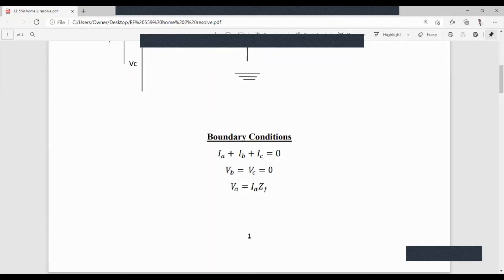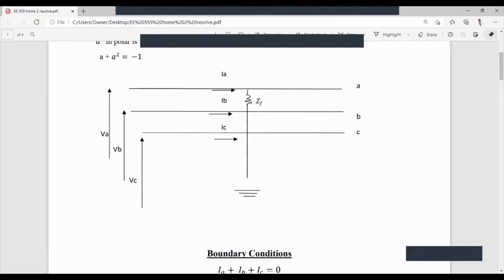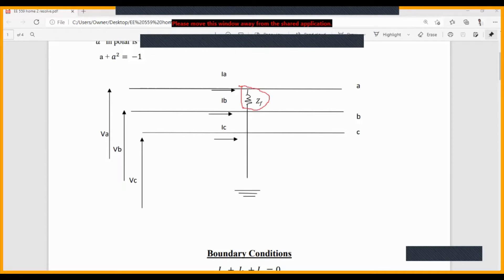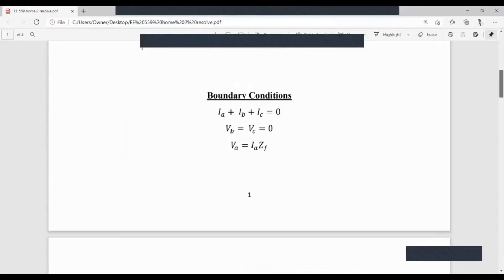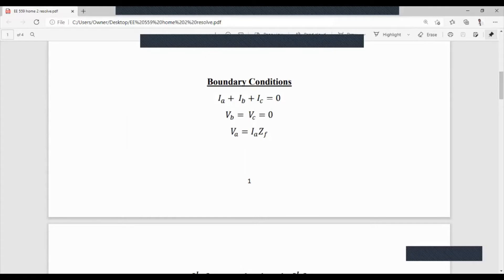The other boundary condition is Va = Ia × Zf. Because there is a current flowing at that resistor Zf and the current going through it is Ia, we can determine Va: Va equals the current Ia times the fault impedance Zf. So Va can be determined from that. These are the boundary conditions you must draw whenever a question is given.